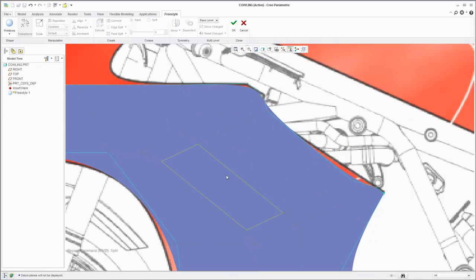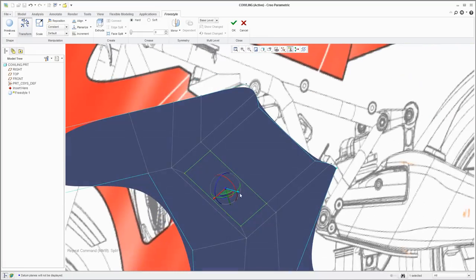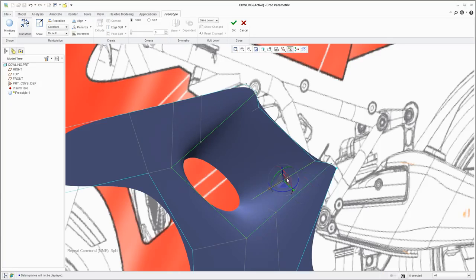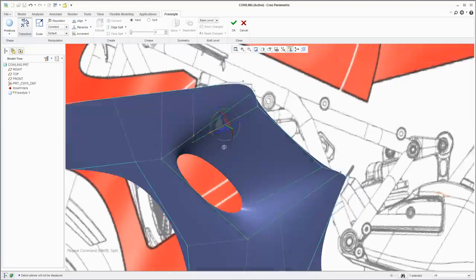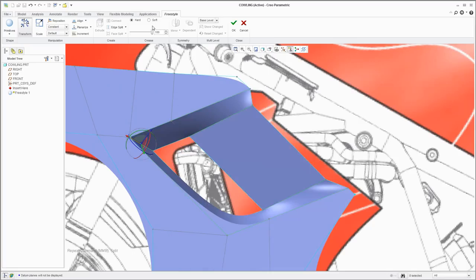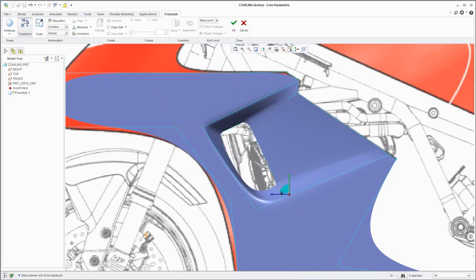For example, you can select this face and push it in to create an air intake. As you model with Freestyle, by default the edges are all smooth, but you can easily tighten them up by adding a soft crease, in this case to the area around the opening where the air intake will go.